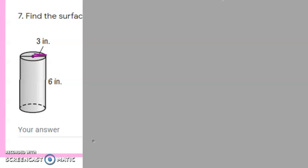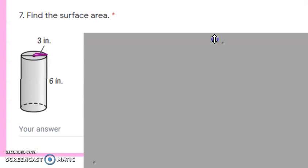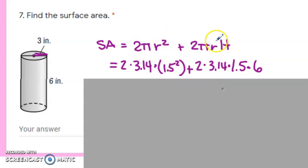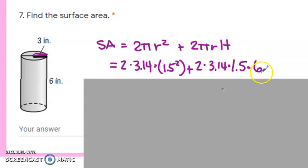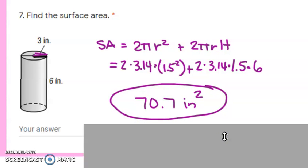Next we've got another cylinder. The formula is 2πr² + 2πrh — the 2πr² for the two circles and 2πrh for the label. Notice the radius here is 1.5 — I'm always worried that somebody will use the whole diameter of 3 instead. So: 2 × π × 1.5² plus 2 × π × 1.5 × height of 6. When you calculate that, you should get 70.7 square inches.